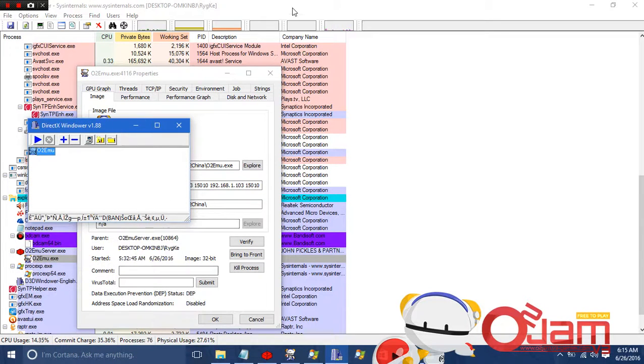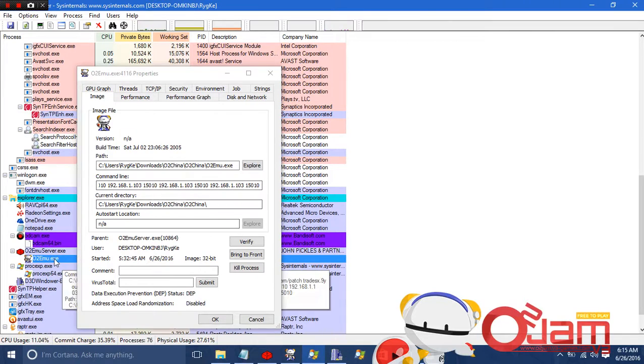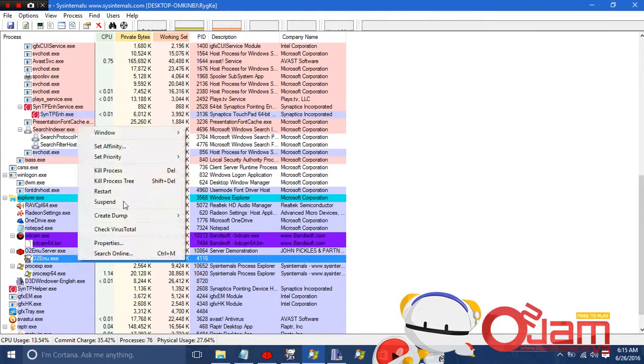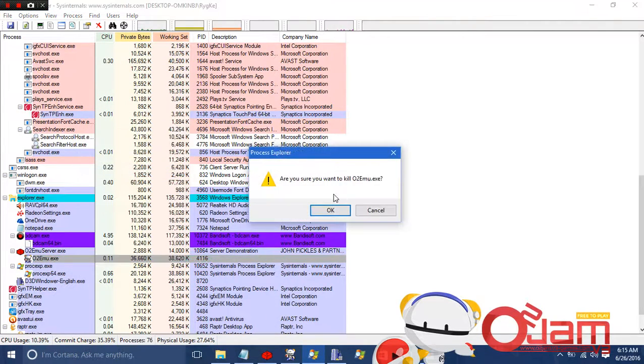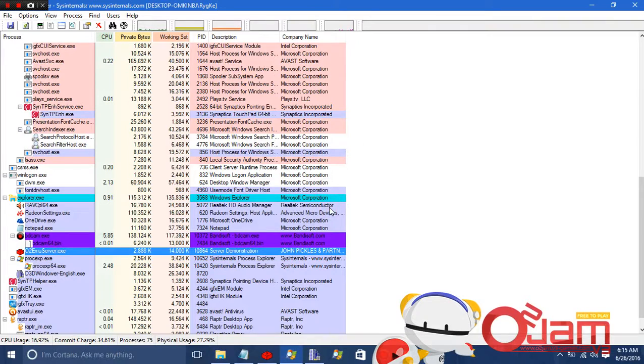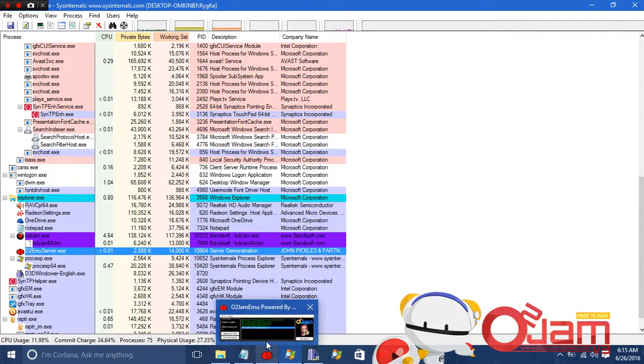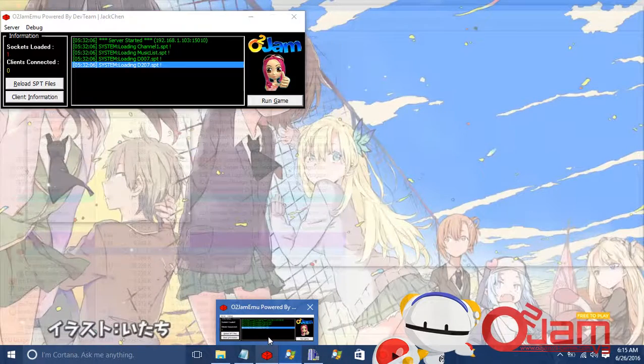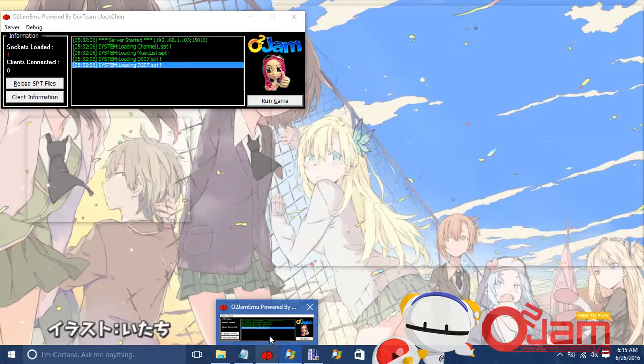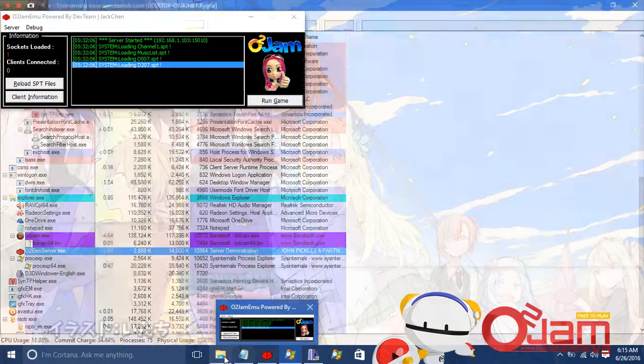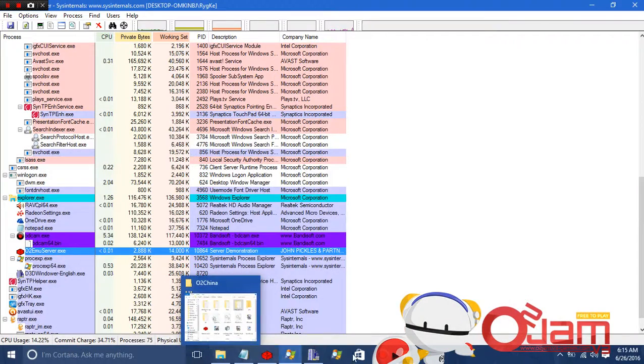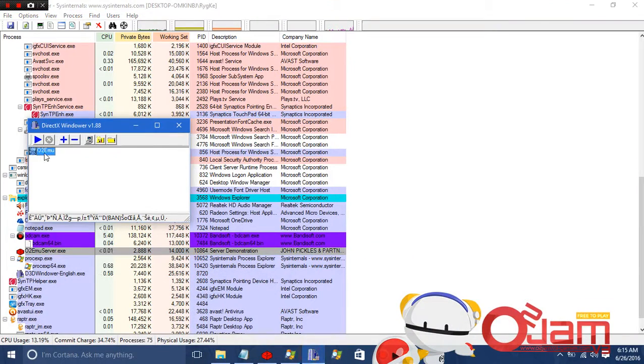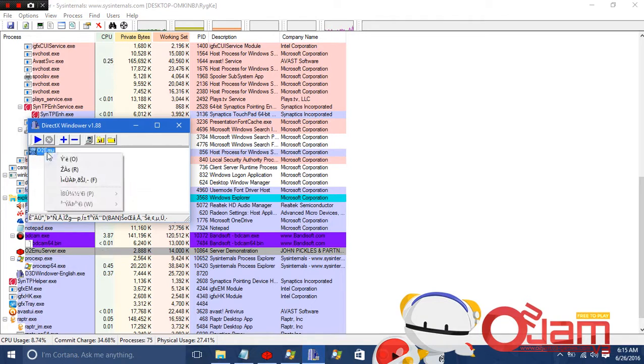The next thing is I'm going to terminate the auto emu inside here, kill process. Oh another thing is you have to ensure that you always run the auto emu server inside here before you run it from D3D Windows World. So next thing is you have to run it inside here. Just press here.